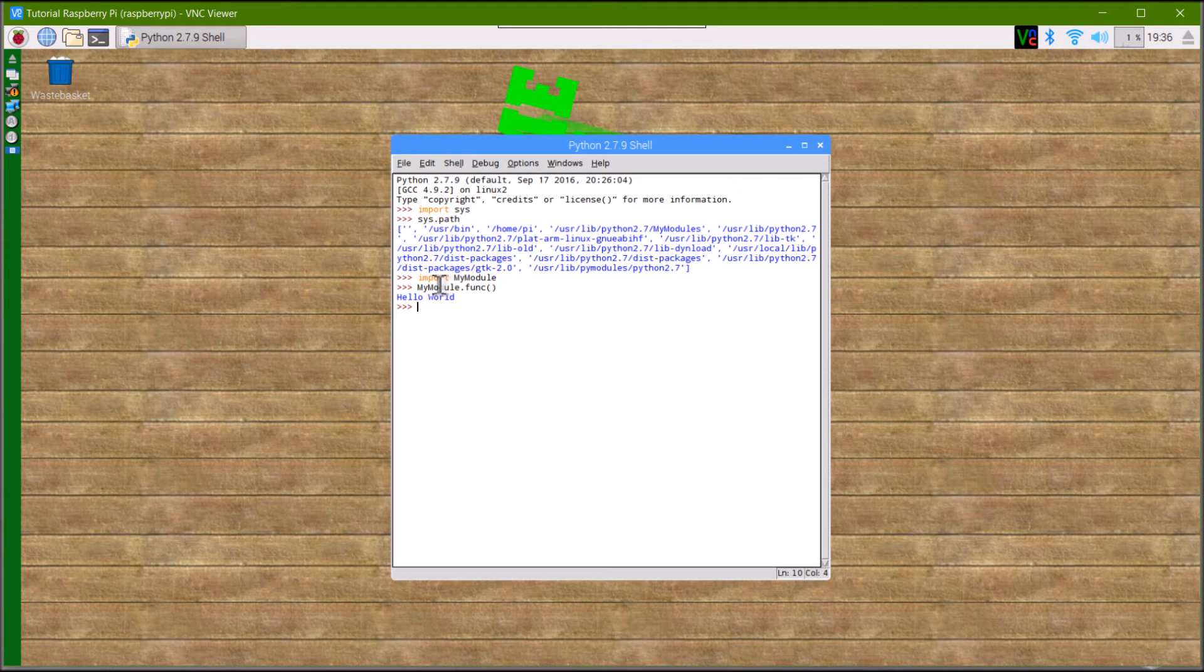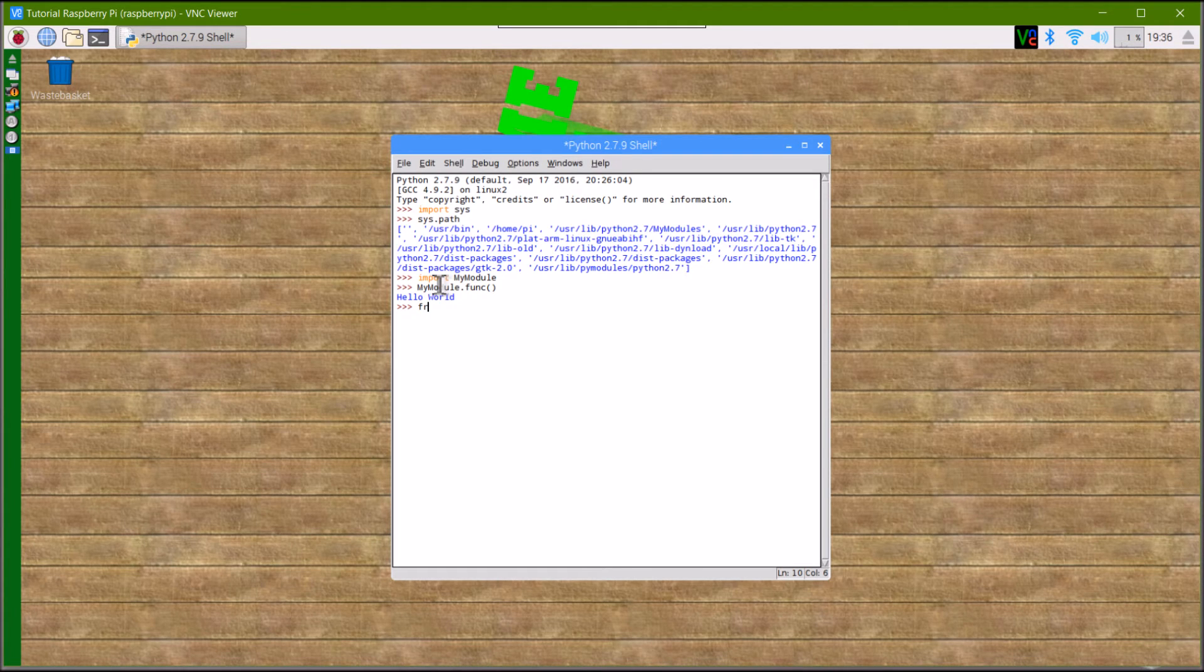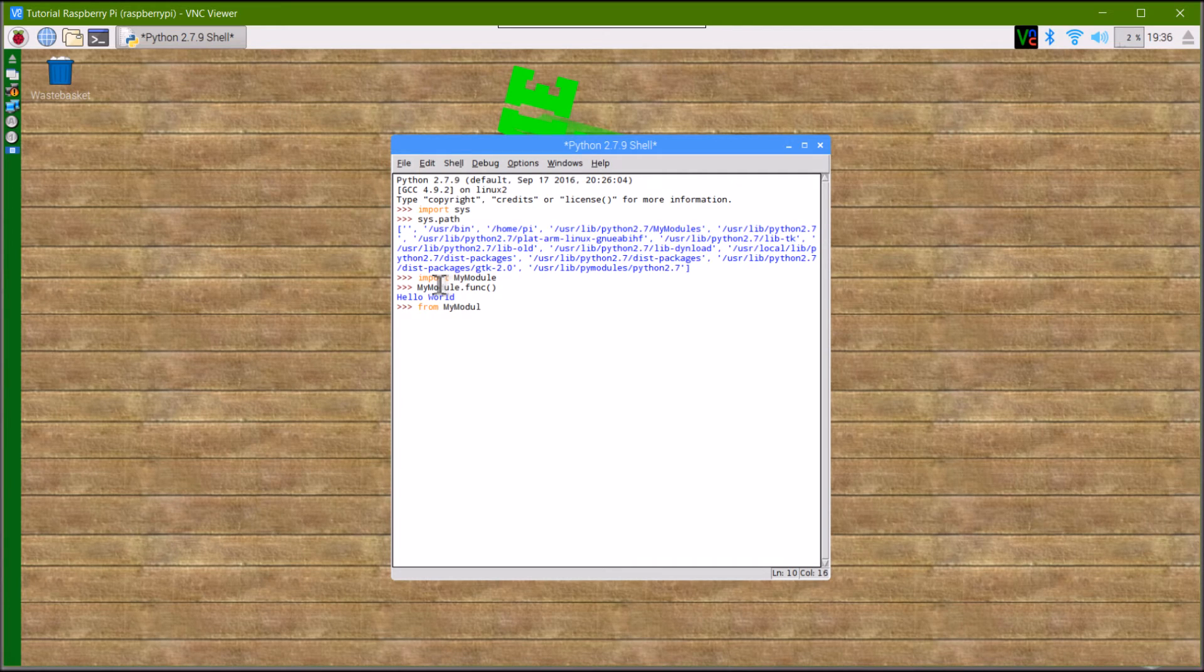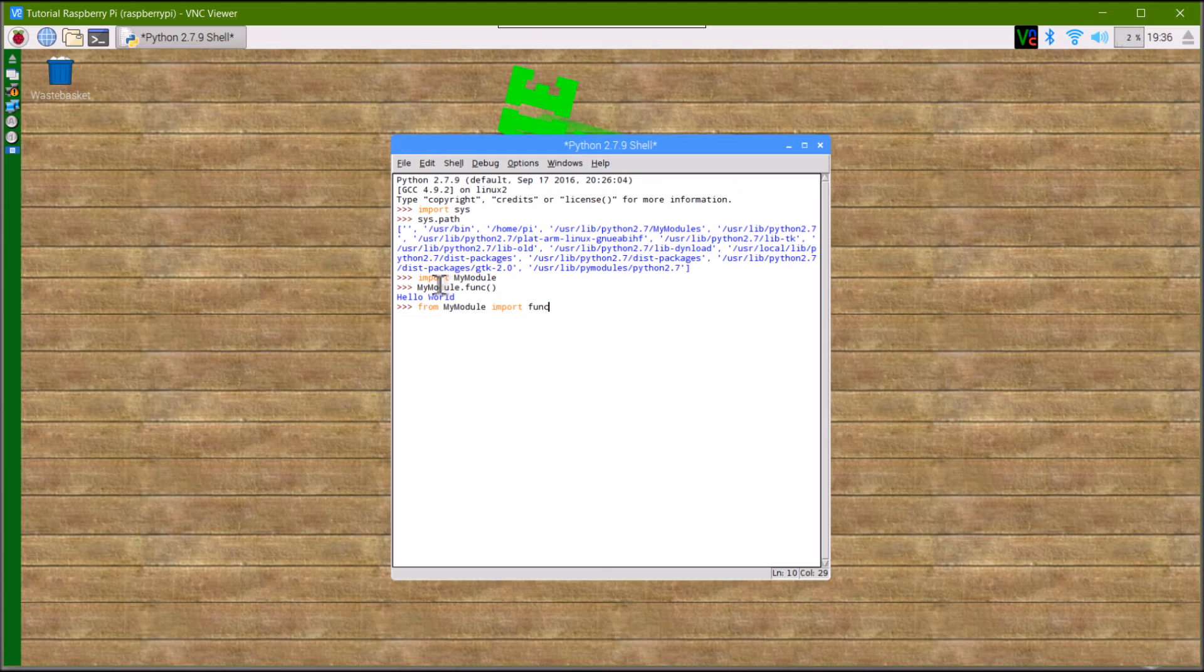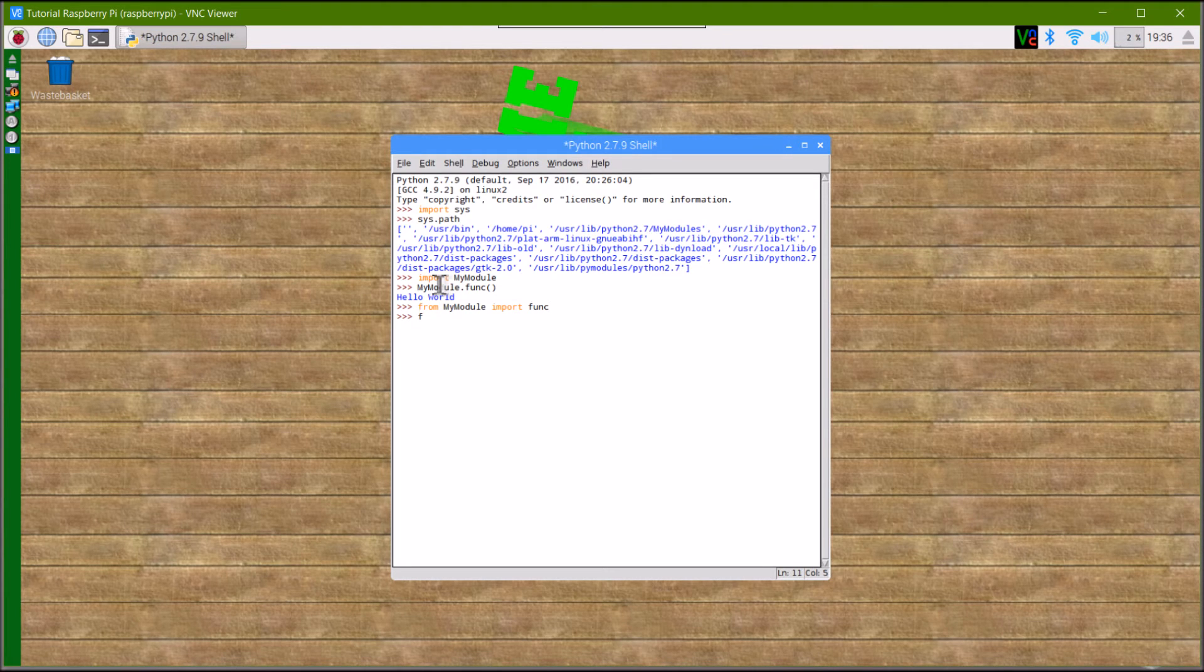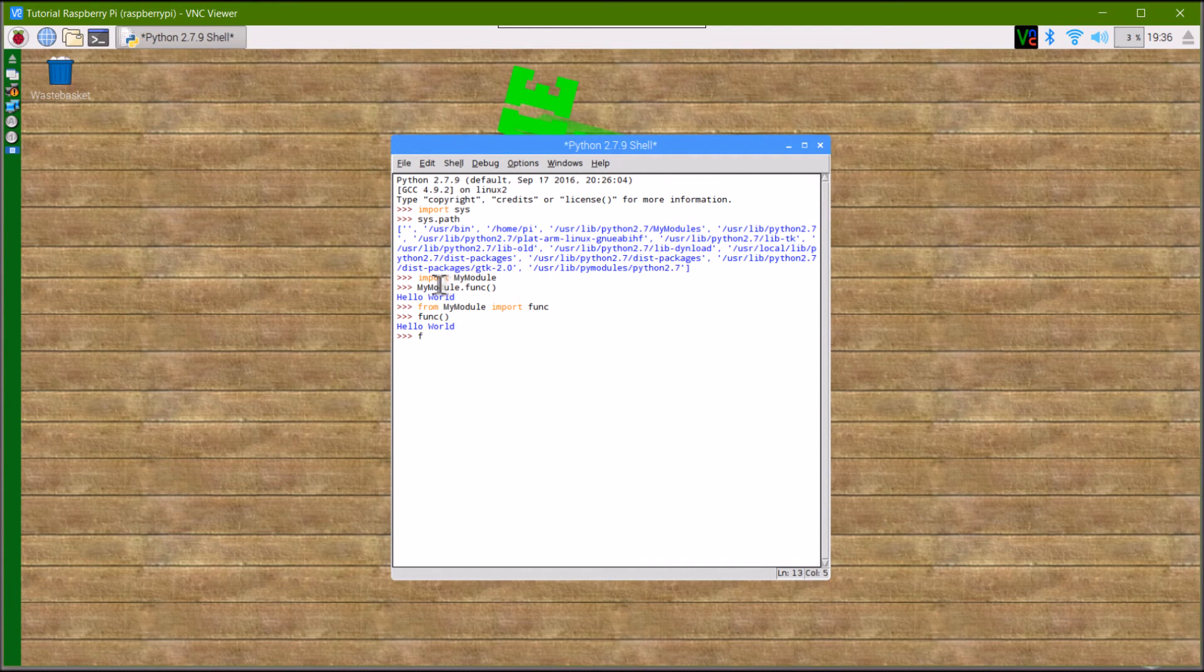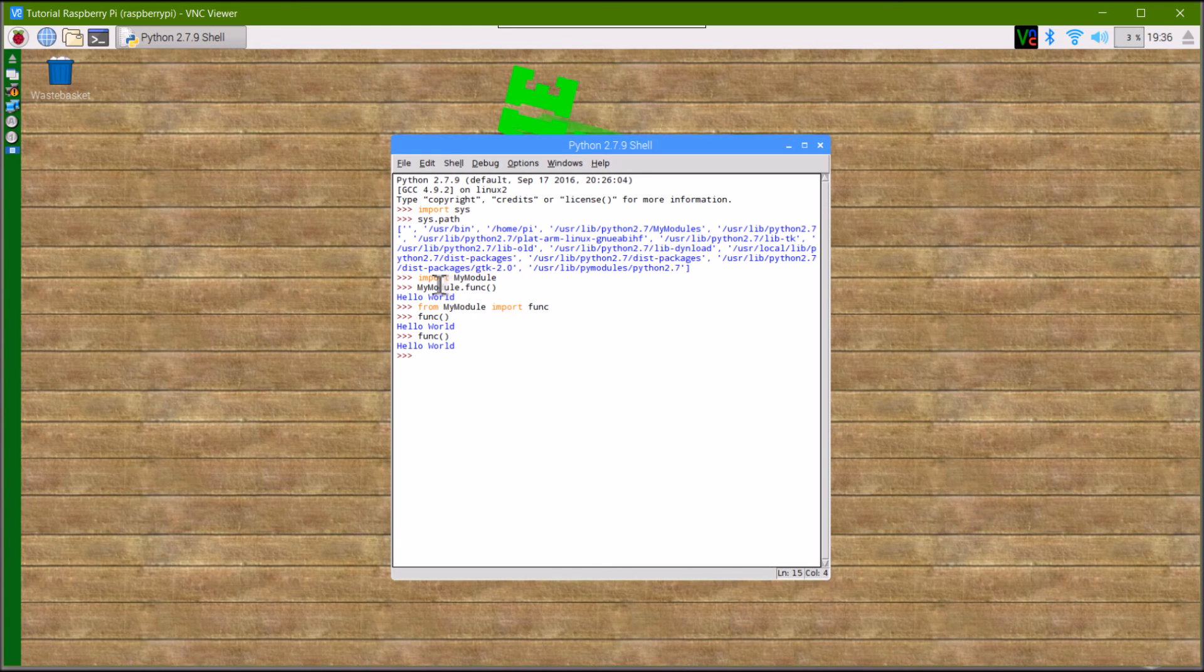Something useful to know: if you want to reference one function a lot in your code, type from, then the module name, then import, then the function name. Don't include the brackets or it won't work. After that, you can just reference the function by typing its name like this. It will also work with other modules.